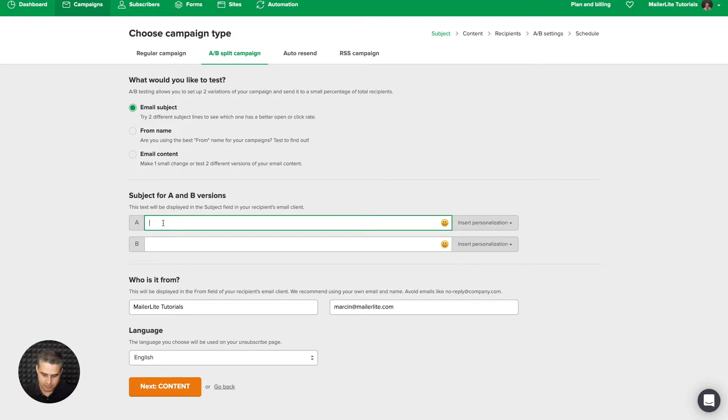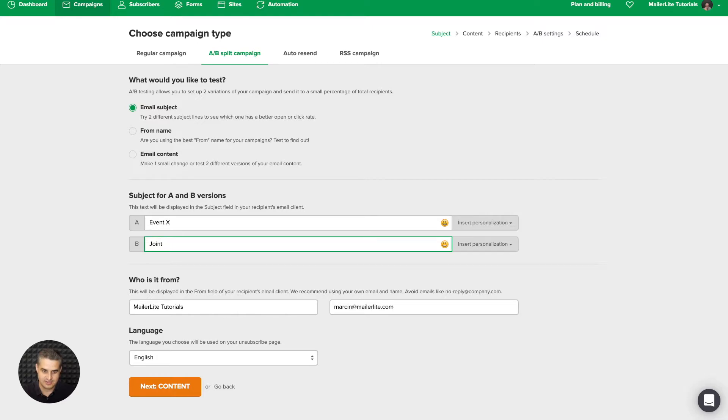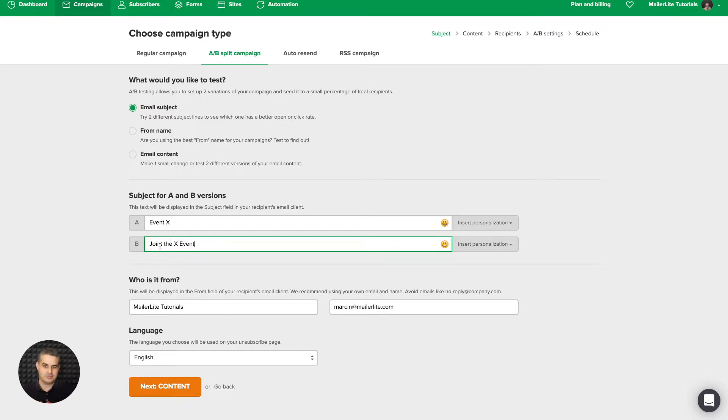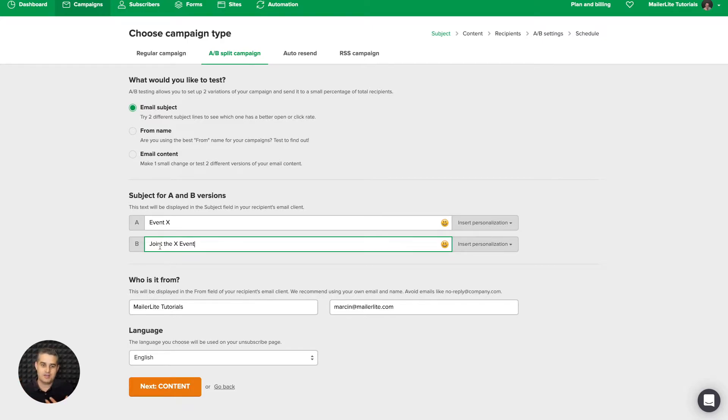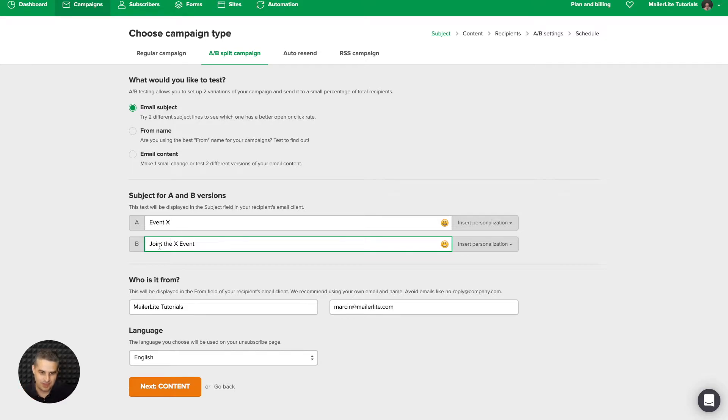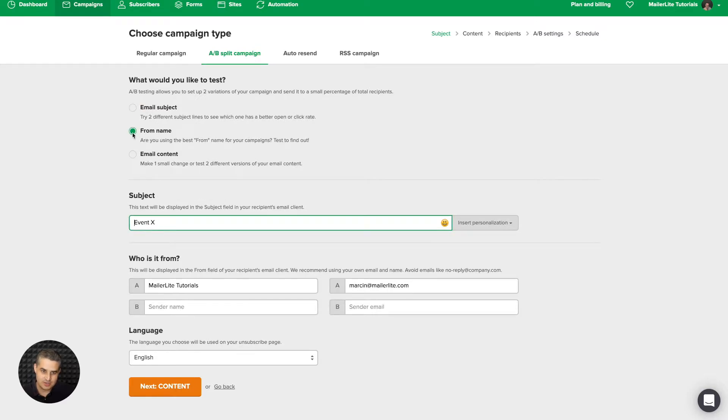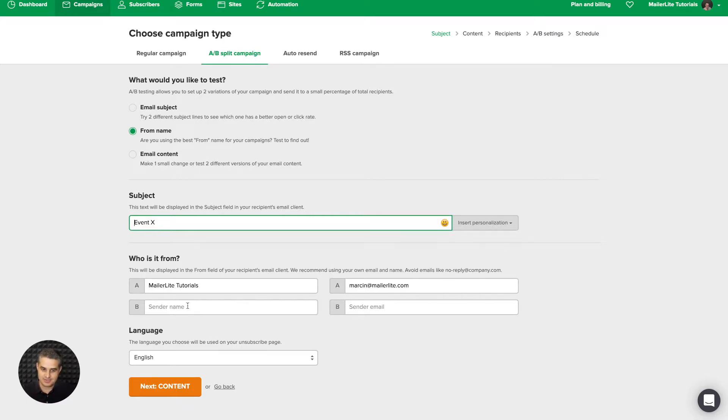For example, Event X or Join Event, the X event. You can choose one of these. The same email will go out to one part of the group, then to another part of the group. And the one that has the most clicks or the most opens, depending on what you choose, will be the email that goes out to the rest of the group. Then you can, instead of just testing your subject lines, you can test the name. Instead of MailerLite tutorials, you can put in your name, and then you can put in your company name in the second test, test B.